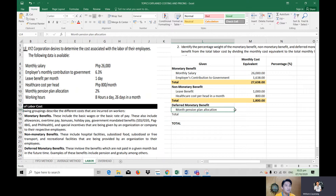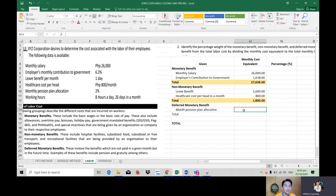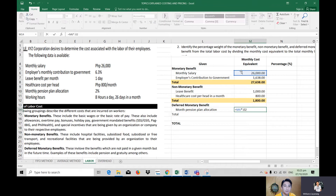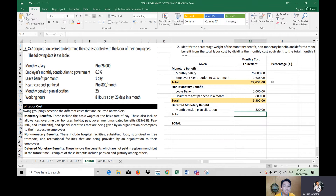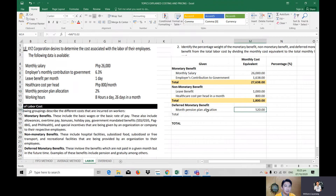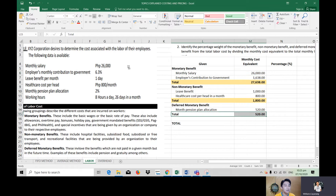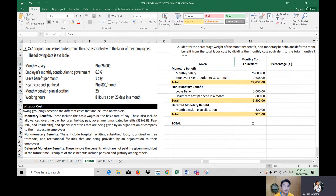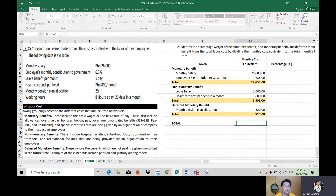For deferred monetary benefits: the monthly pension plan allocation is 2% of monthly salary. So: 26,000 × 0.02 = 520. The total deferred monetary benefit is 520.